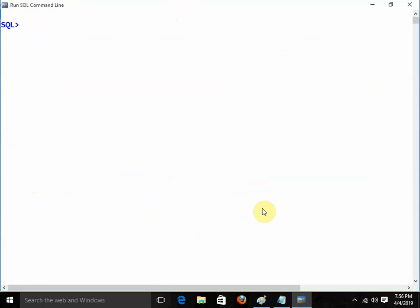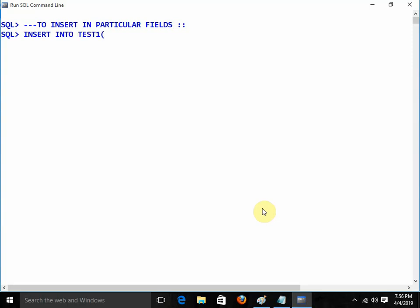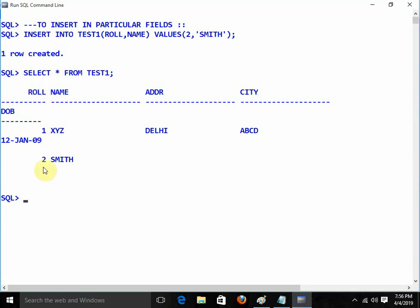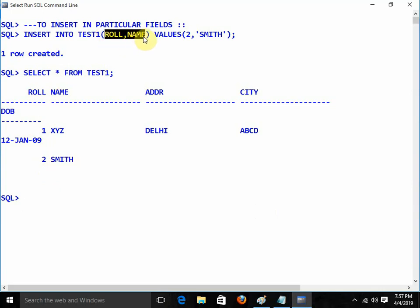Now I want to insert a value in particular fields only — roll and name — without making any entry in address, city, and date of birth. I am writing INSERT INTO test1 (roll, name) VALUES (2, 'smith'). To insert into particular fields, we need to mention the field names. Selecting from test1: in the second record we have roll number 2 and name smith. This is how we can insert values into particular fields.